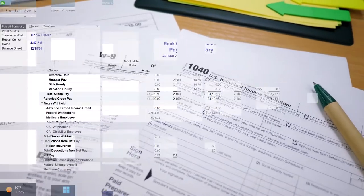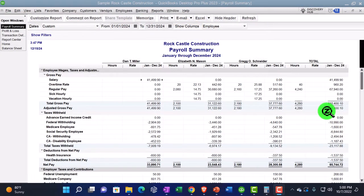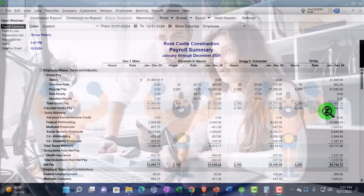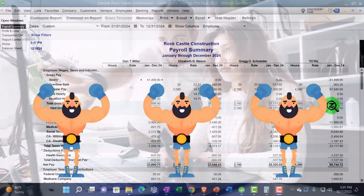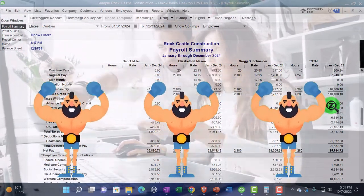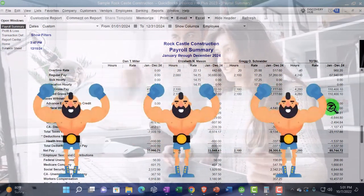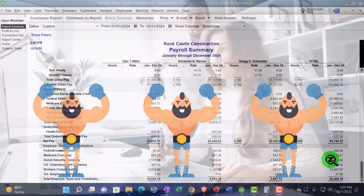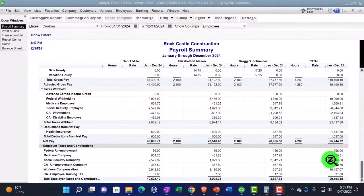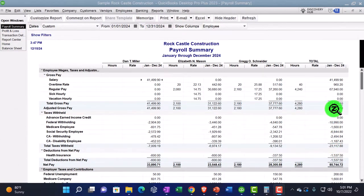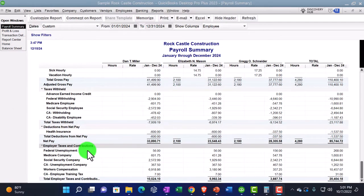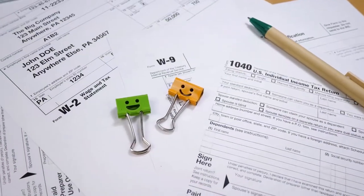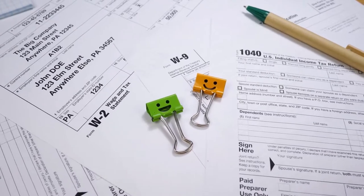For quarterly reporting, the 941 form reports federal income tax, social security, and Medicare. It uses total wages on a quarterly basis and reports federal income taxes plus social security and Medicare for both the employee and employer side. The Form 940 covers the federal unemployment tax, typically using total wages — though there may be caps — and calculates the FUTA liability. Then at year-end, we have the W-2s and W-3s.